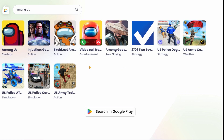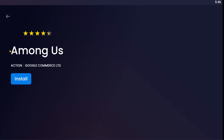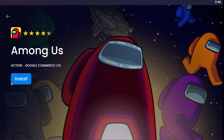Step 3: Install Among Us. With Bluestacks installed, you can now download and install Among Us. On the Bluestacks main interface, you'll see a search bar at the top. Type Among Us into the search bar and press Enter. In the search results, click on the Among Us icon to go to the game's page in the Google Play Store. Click the Install button to download Among Us to your Bluestacks emulator. The installation process will begin automatically, and you can track the progress in the Bluestacks interface.